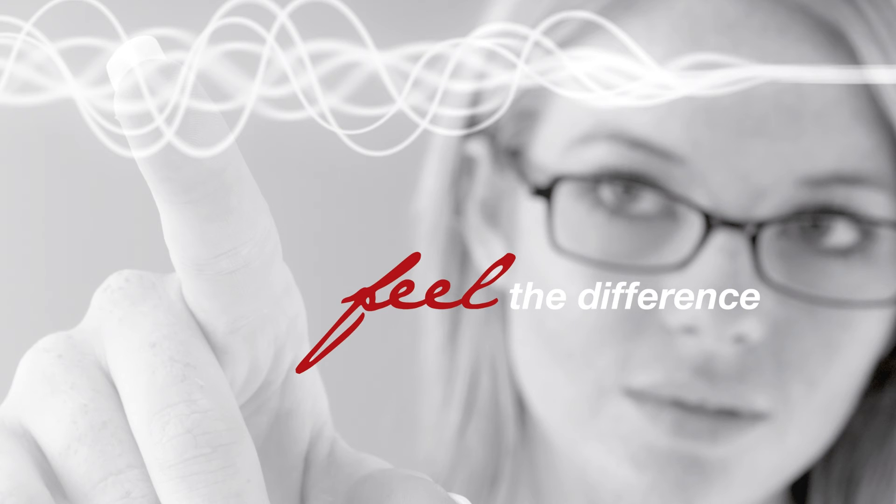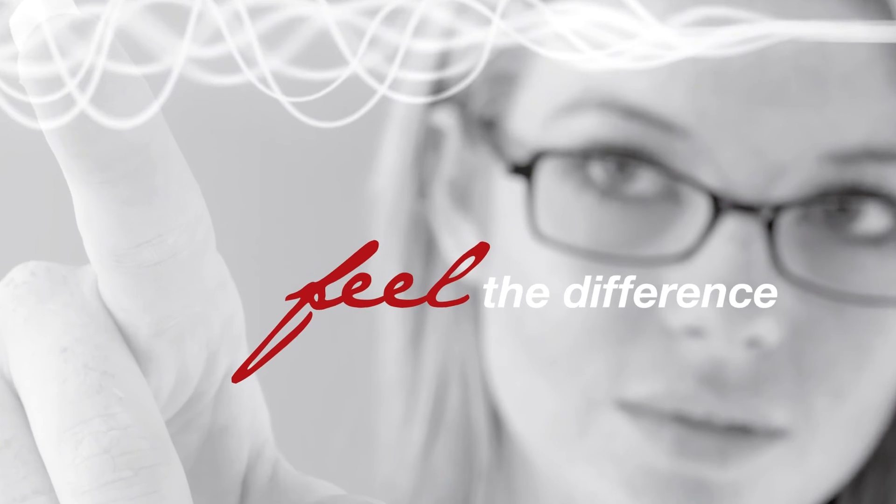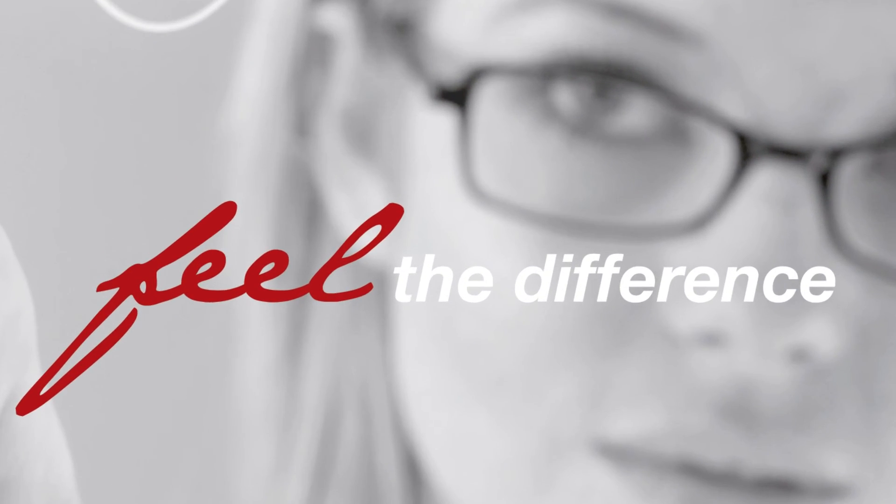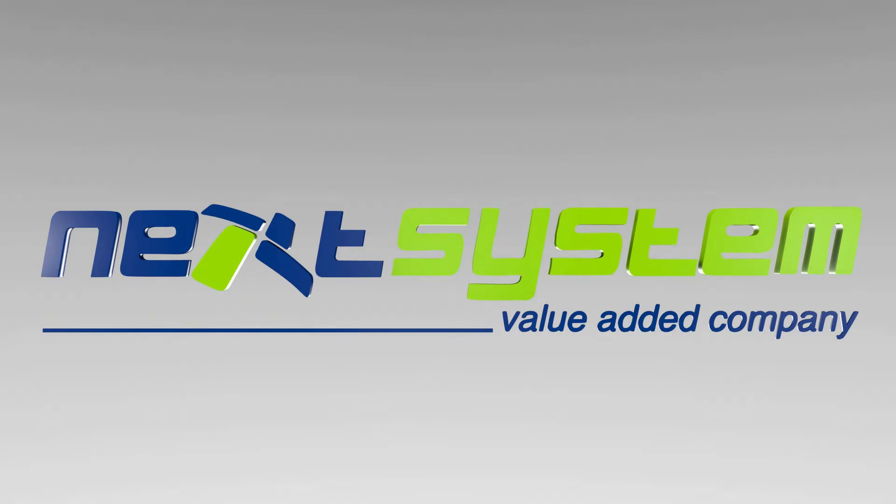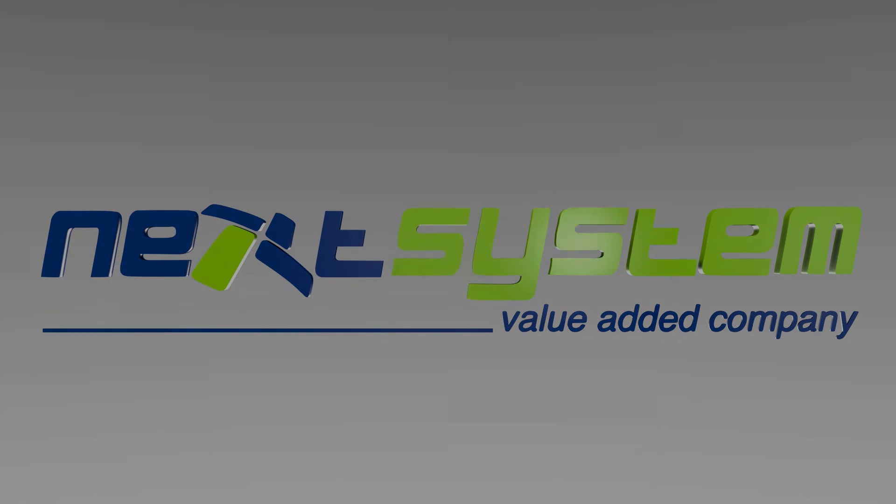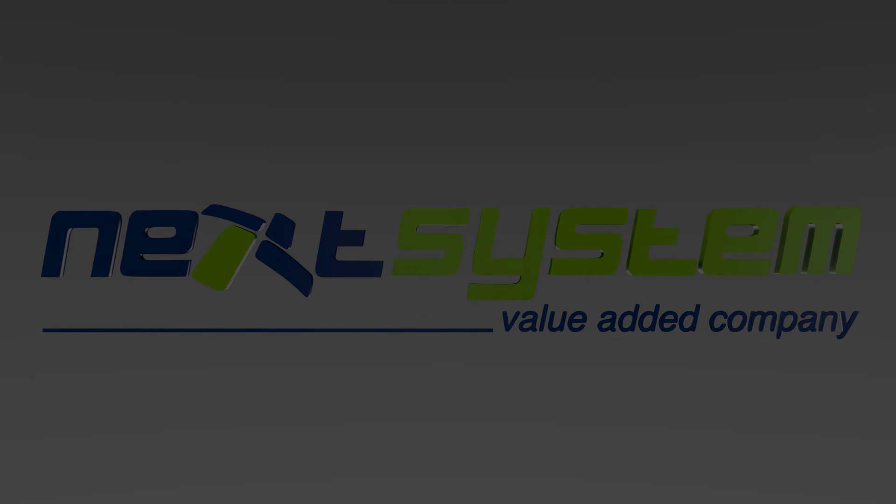Expect more from your senses and your touch-based HMI solutions. Touch to feel the difference with haptic touch solutions from Next System.